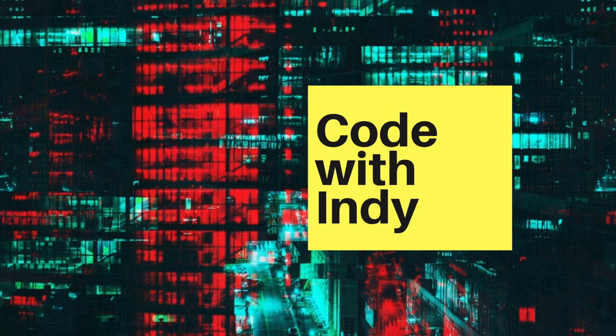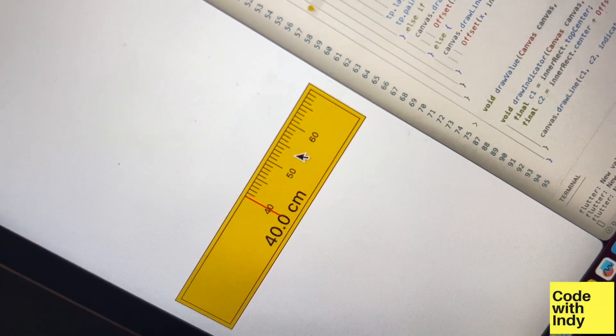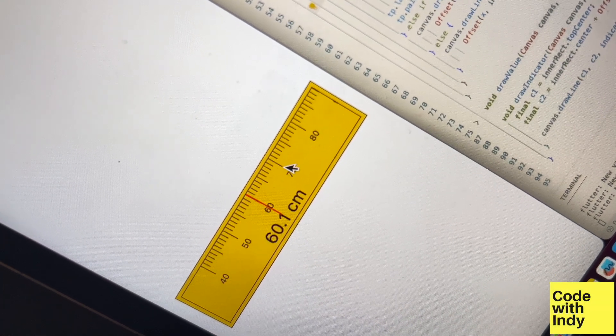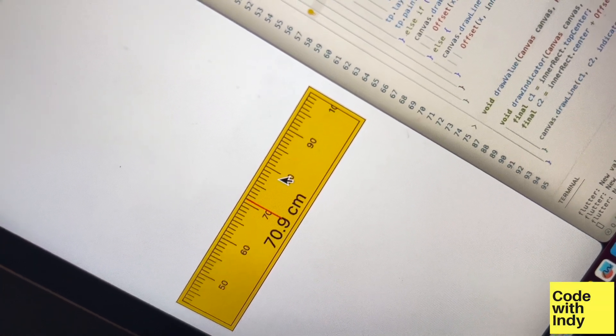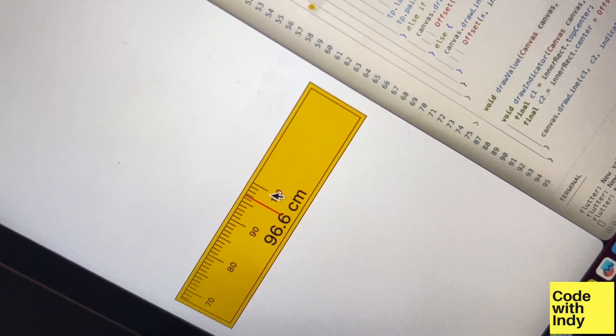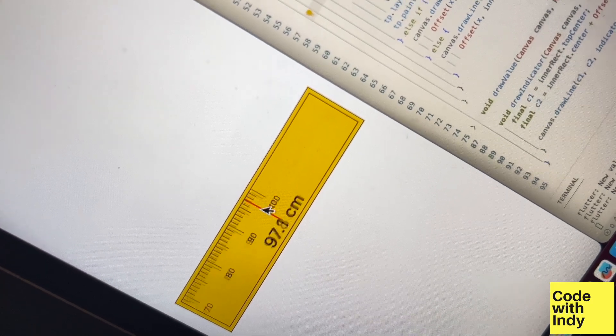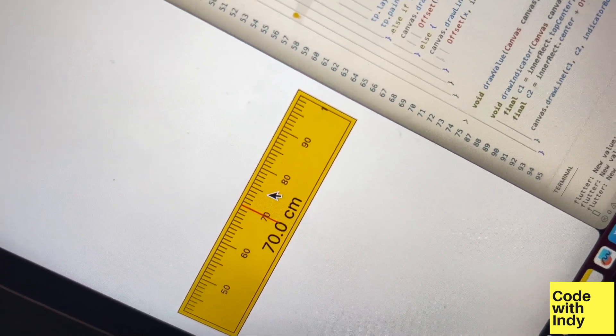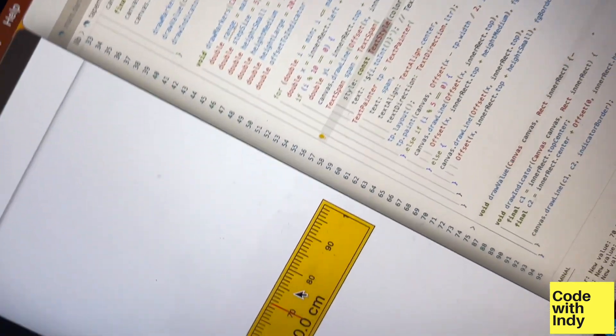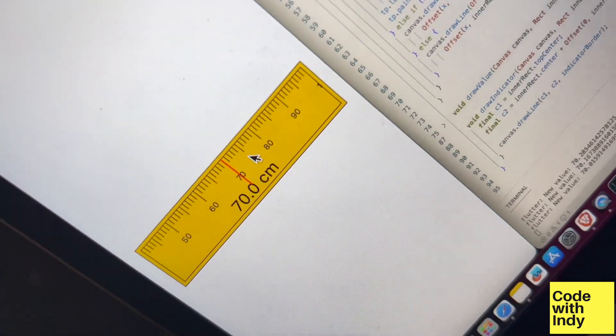Hello, welcome to Coding with Indy. In this video, I'm going to show you how to create a length select widget that looks like a tape measure. This would be great in your app where you have the user select height or a length measurement. As usual, I will use Flutter Canvas and Custom Painter. It's quite easy and fun little project, so follow along.